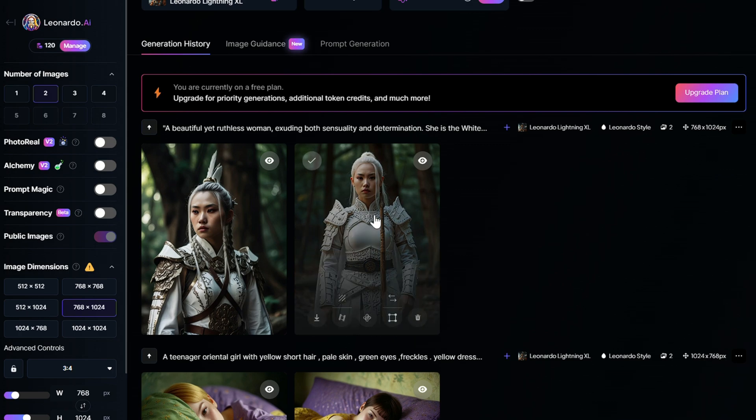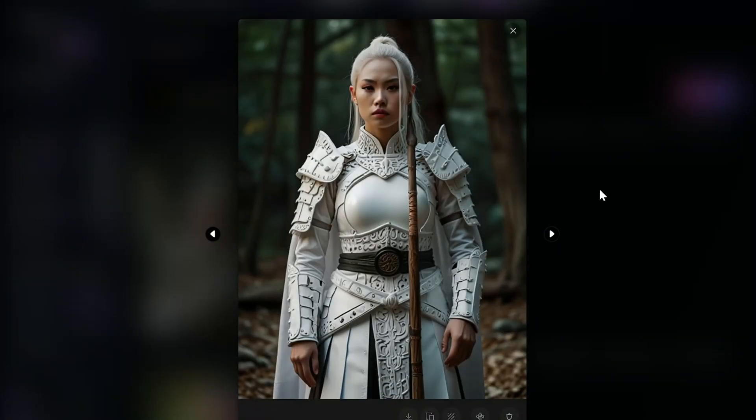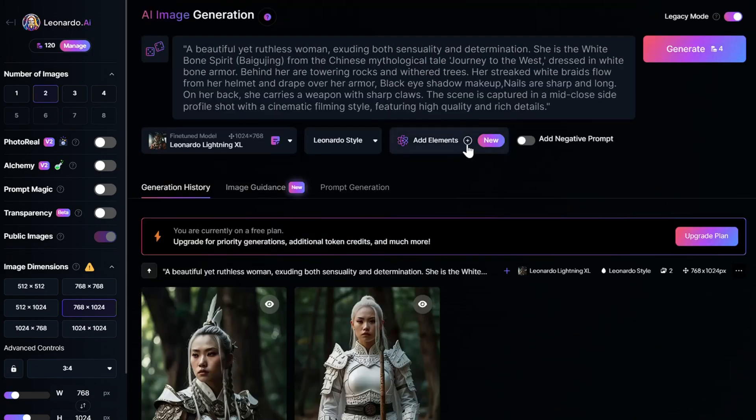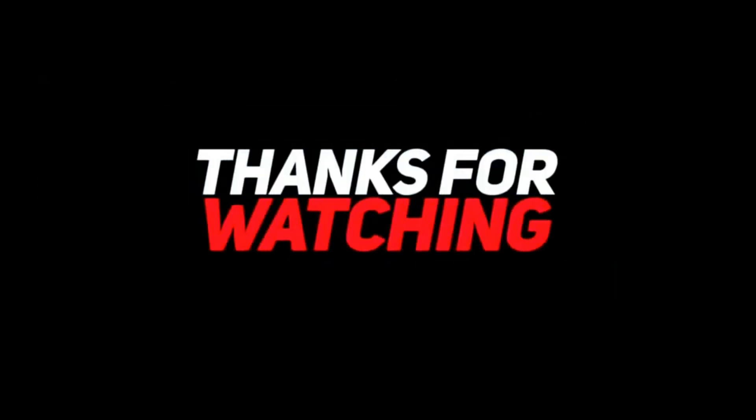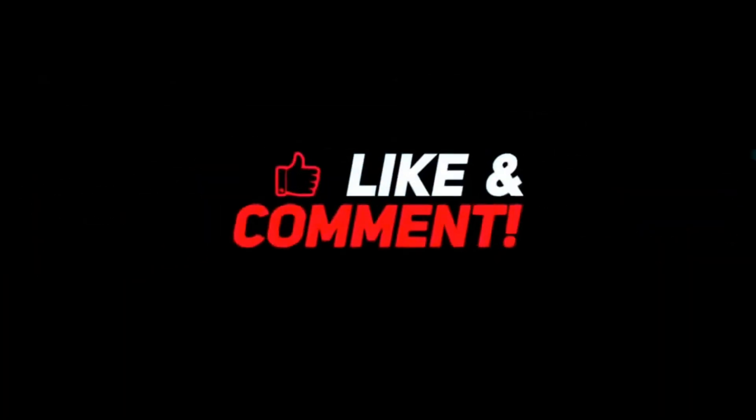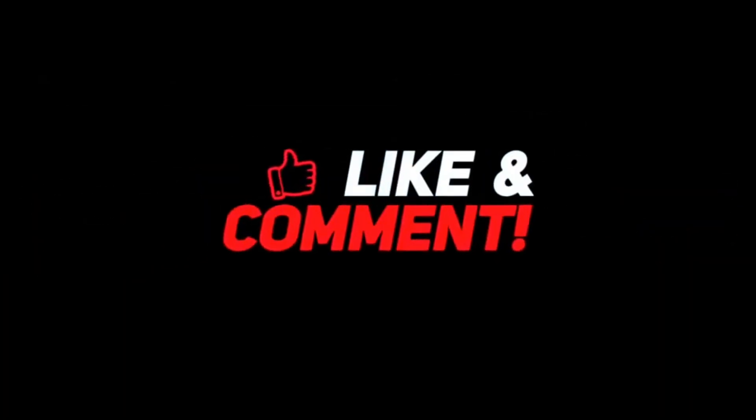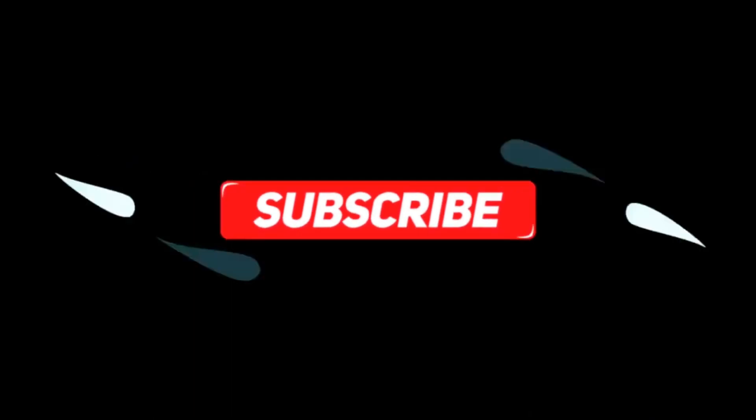And if you do, make sure to share your awesome AI creations with me in the comments. Thanks for watching, and don't forget to like, subscribe, and hit that notification bell for more awesome AI tips and tricks. Until next time, keep exploring and creating with the power of AI.